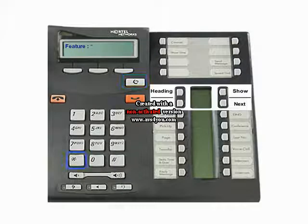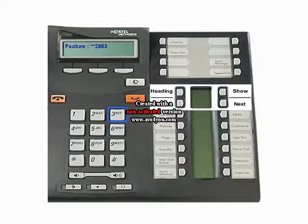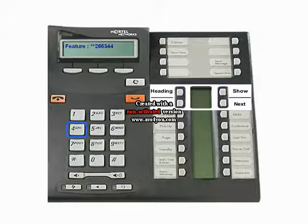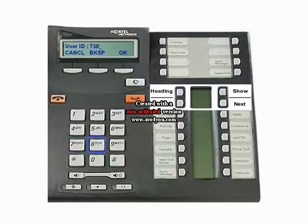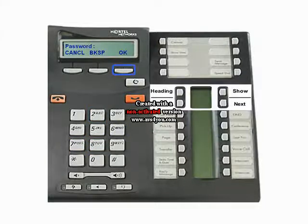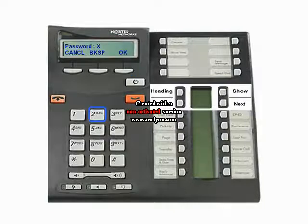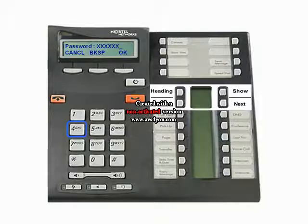Enter Feature Star Star Config, or 266344, on a two-line display telephone to access telephony programming. Enter the User ID 738662 and press OK. Enter the Password 266344 and press OK.